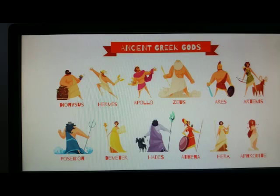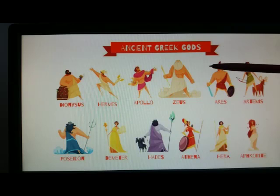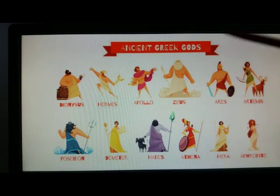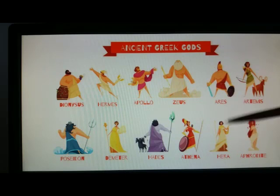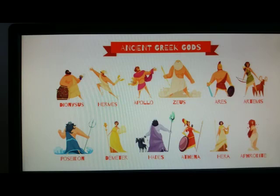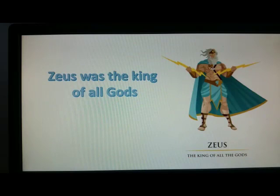In ancient Greece they believed in many gods, and as you can see in the picture, we can see some of them. There are many. Today we are going to see the description of these gods. We have the first one here.